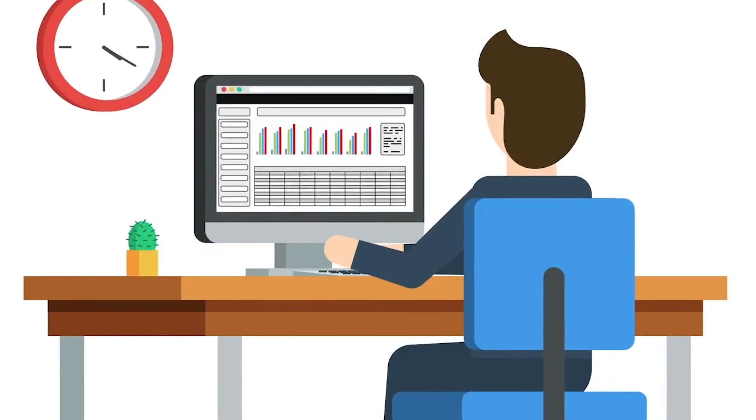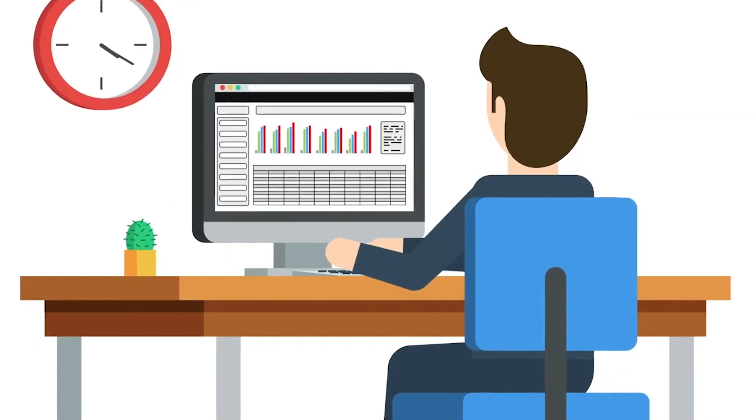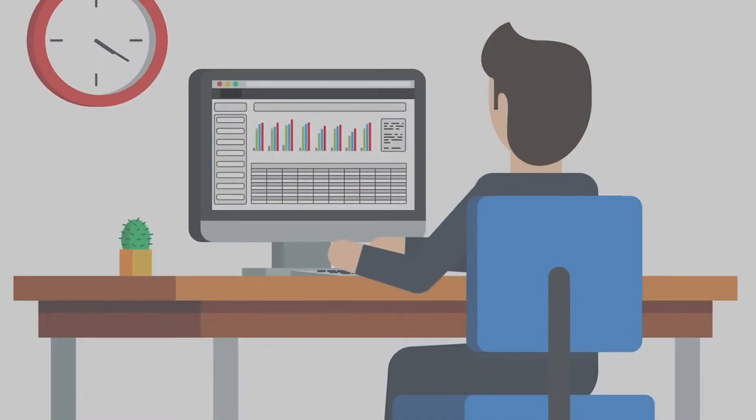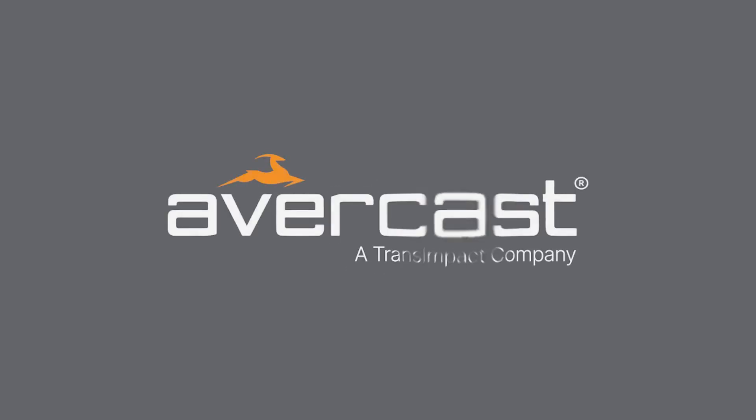To learn more about our feature-rich, most advanced customizable software, schedule a demo today and see for yourself the difference Avercast software can make for your business. Avercast, the trusted name in demand management.